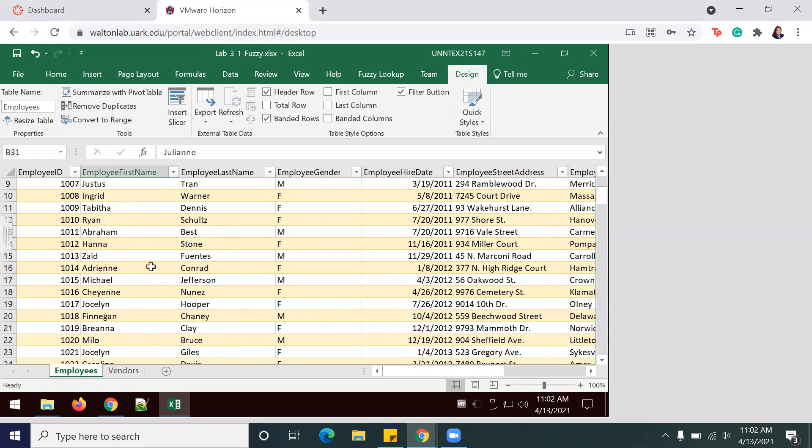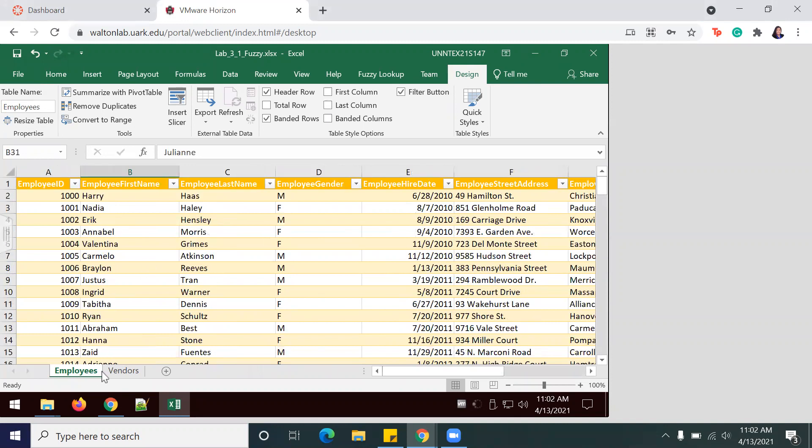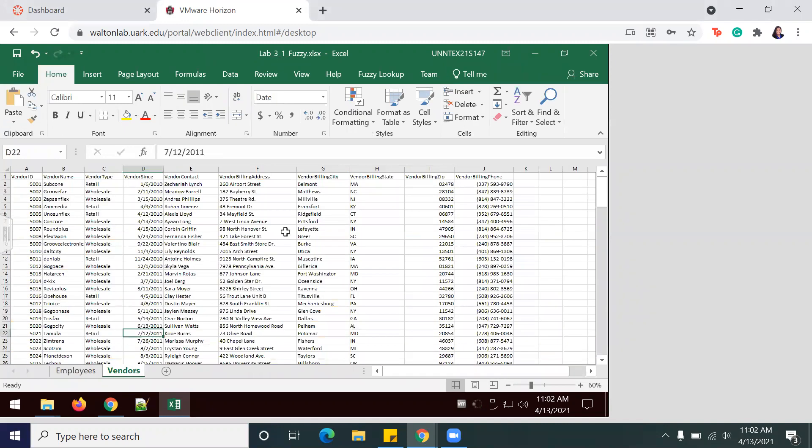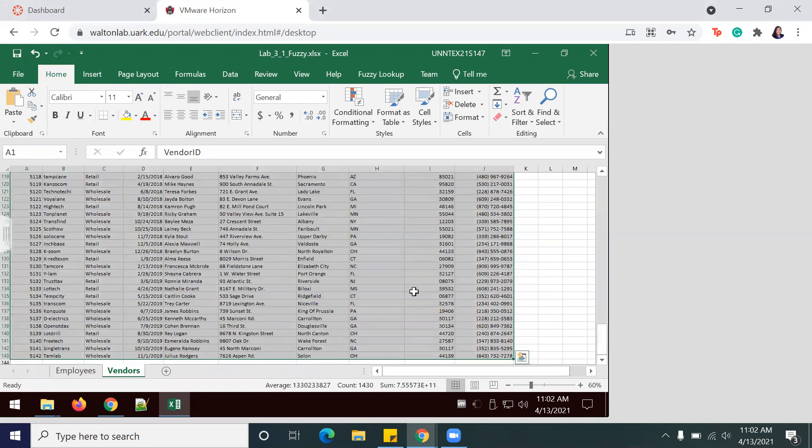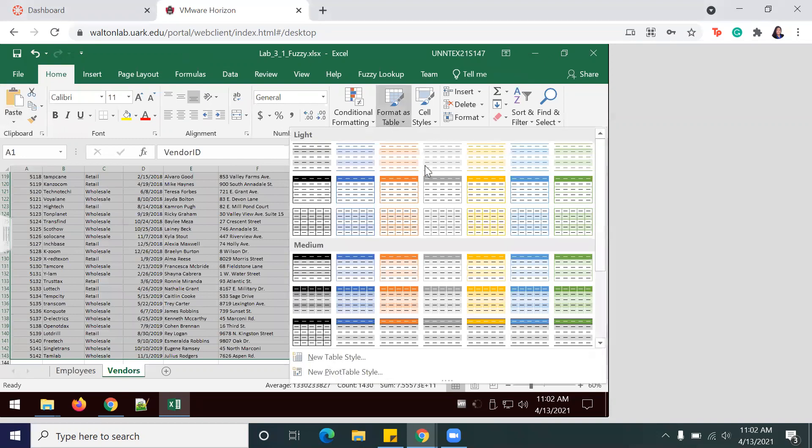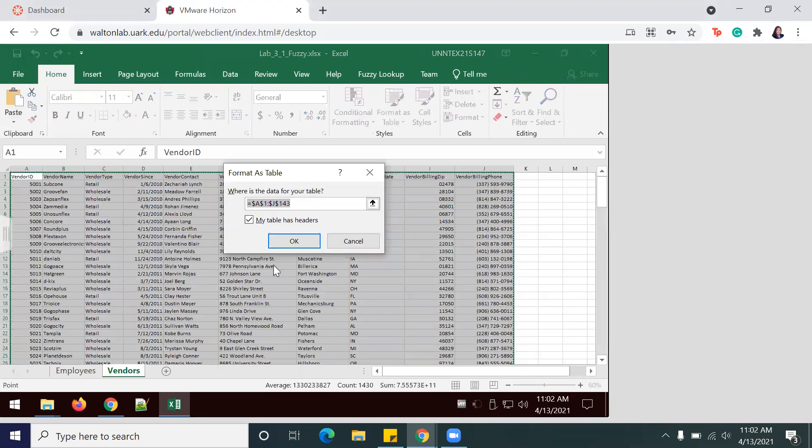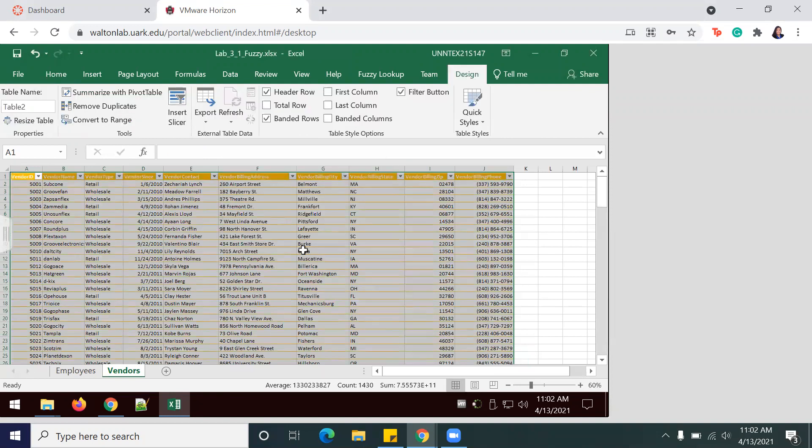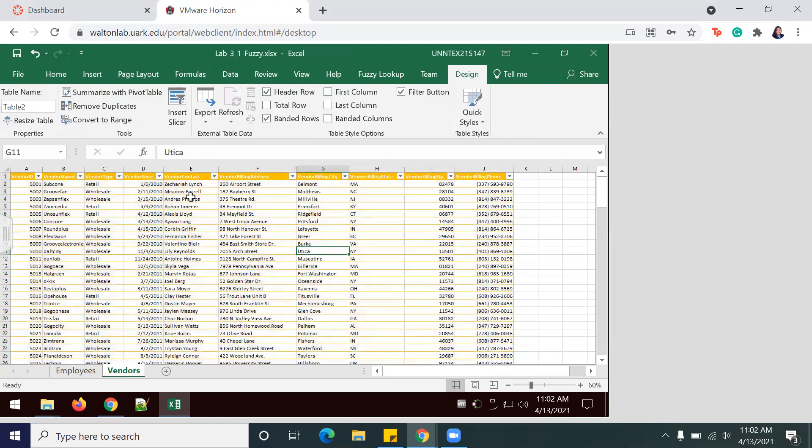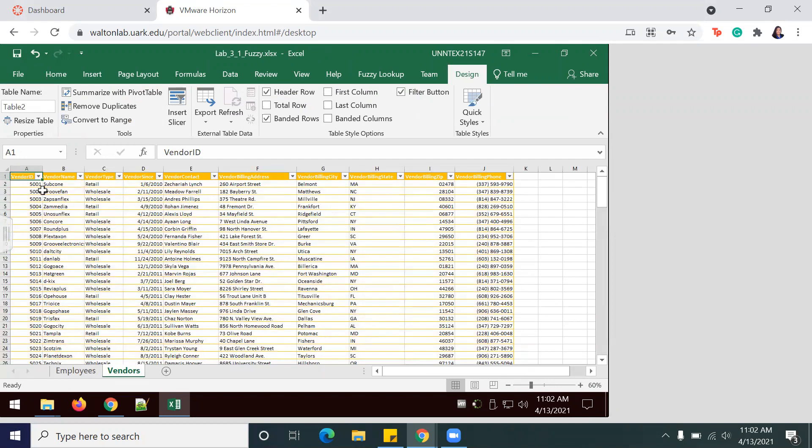Then we're going to do the same thing for Vendors. Once again, following the steps we've already done, we're going to select all your information—Ctrl+A is the easiest way to do it. In Home, Format as Table, I'm going to go with yellow again. Make sure to select the box that my table has headers.